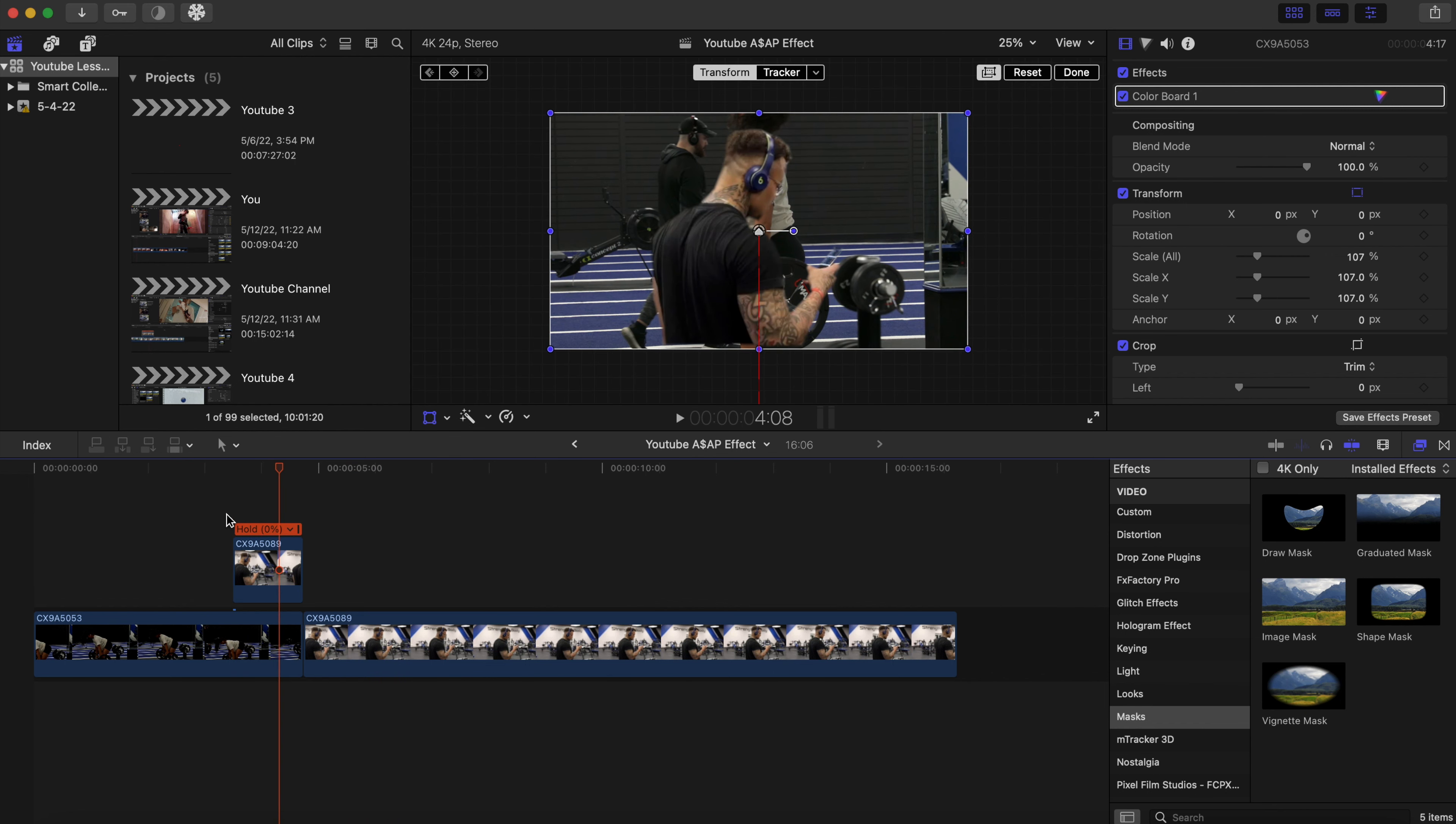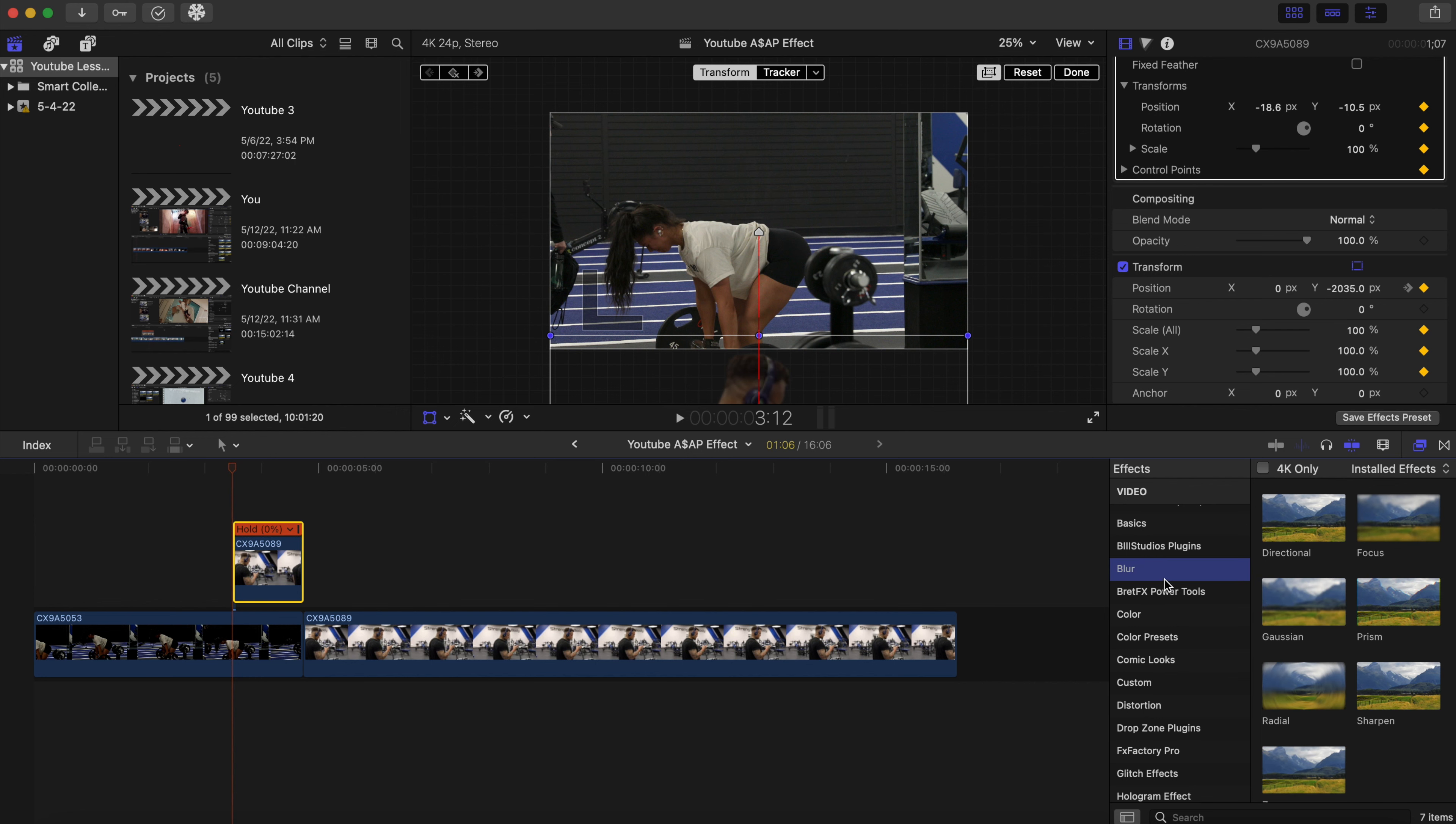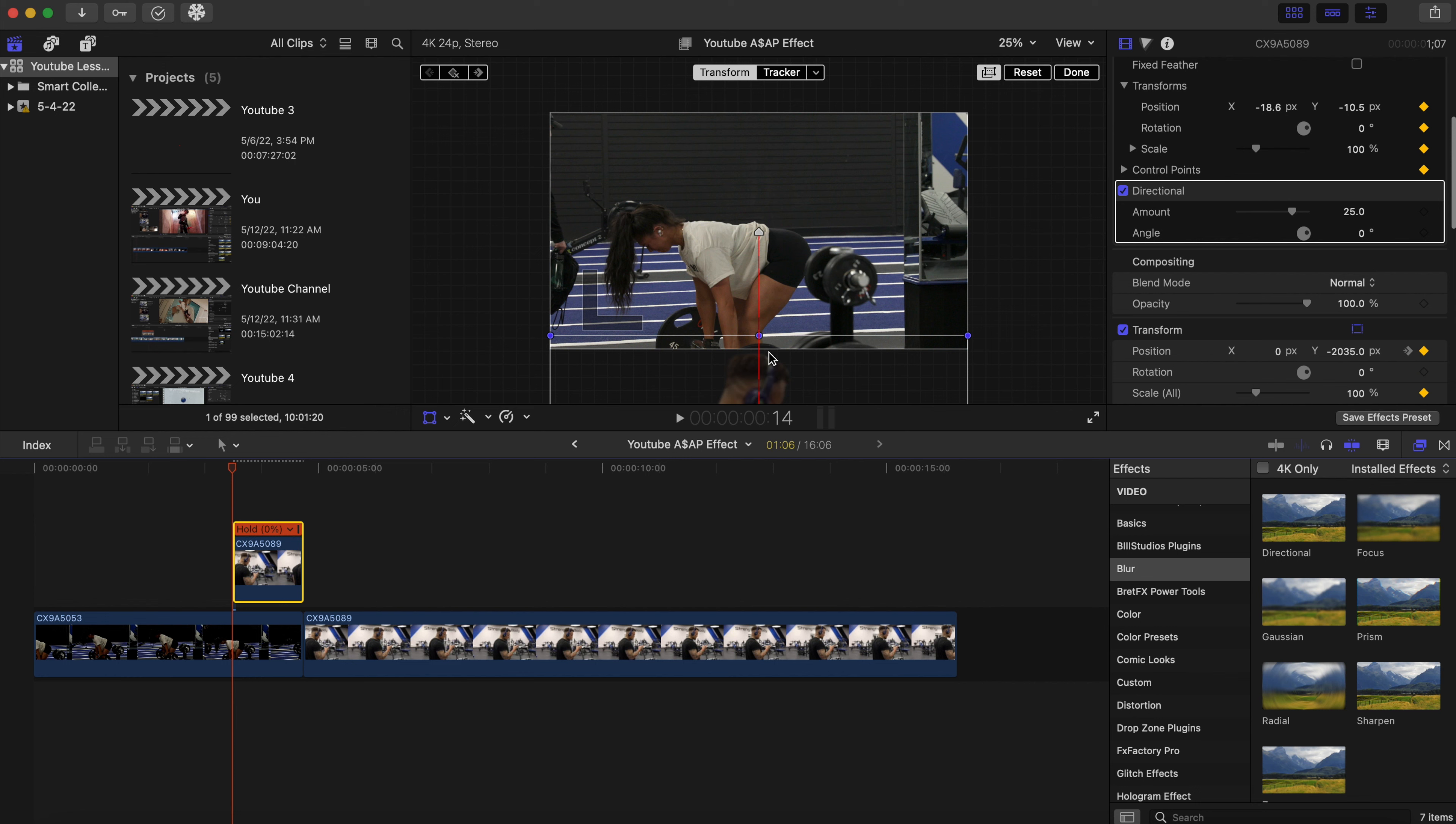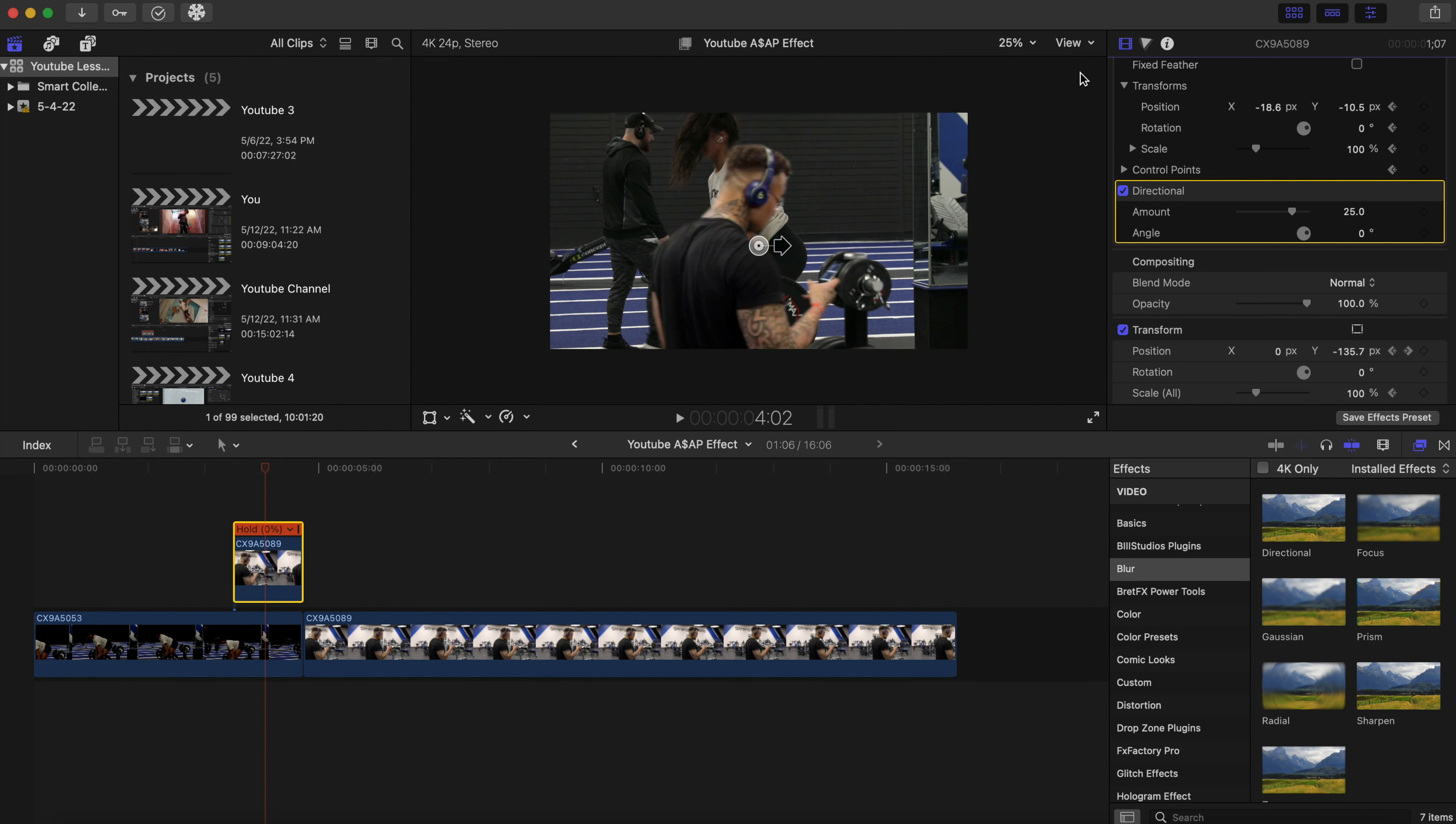Pretty cool. Now to make it look more effective, we're gonna add a motion blur. Let's go to the effects tab and click on blur right here. I'm gonna add a directional blur. With that directional blur, we're gonna make the arrow point up in the direction that it's going. Let's give it a little cool effect.